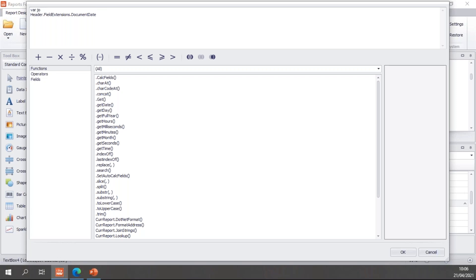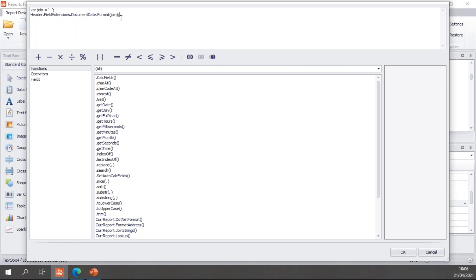Now I've used the header dot field extensions dot document date. But I can add a join default as an override join variable, and let's say I want to use a dash with two spaces. So I've used that for my join, and then my field extension I can call with the format function. And then the format function I add my join variable. And of course you don't need to use the JavaScript variable for your join. You can simply add your join string in here. But using variables makes these join strings very easy to change and to maintain.